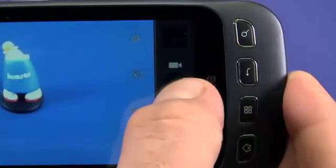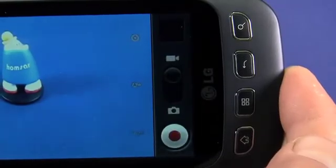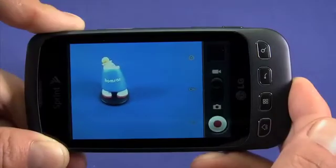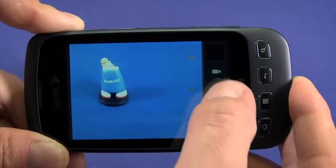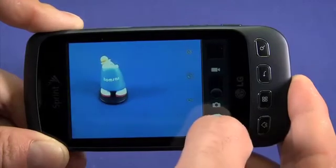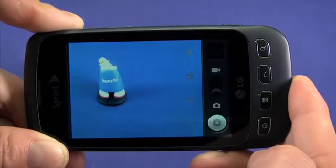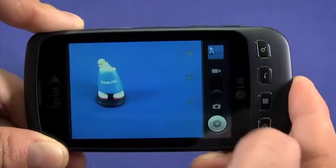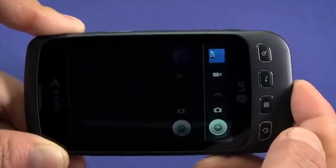Switch between still and video recording by moving the on-screen switch. Line up your shot and press the camera button or the on-screen shutter button to snap a picture. Tapping the picture in the upper right of the camera viewfinder will take you to your photo gallery.